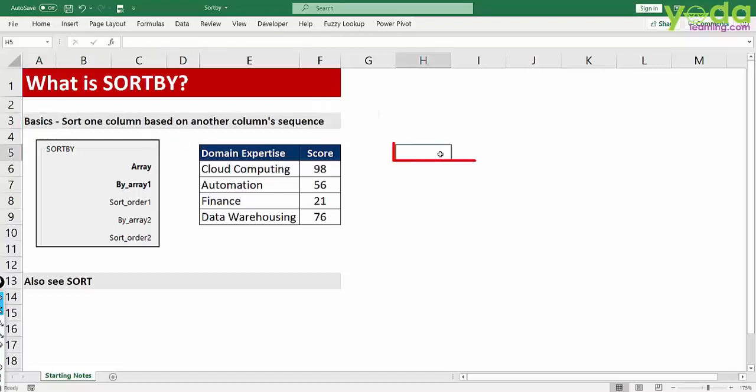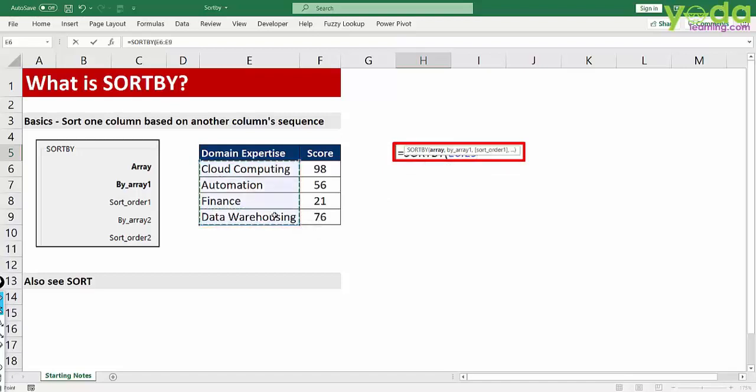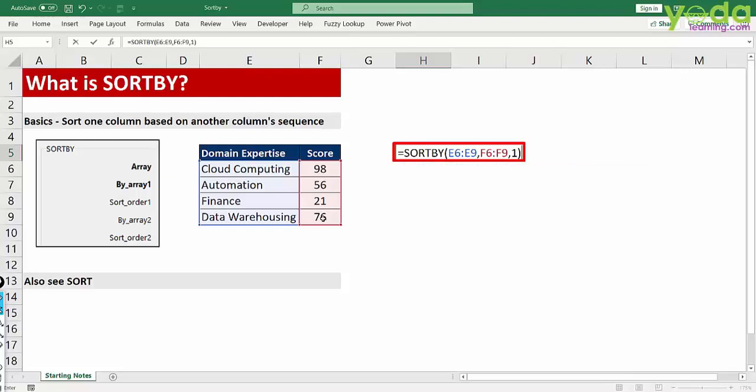So let me show you SORTBY. I choose the array, then I need to sort this based on the score and that too in ascending order. So I put in one and then I close the parenthesis.